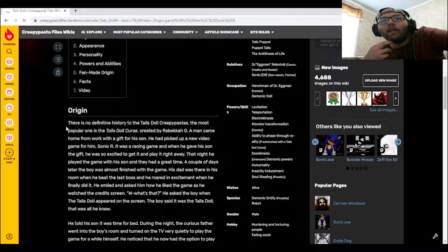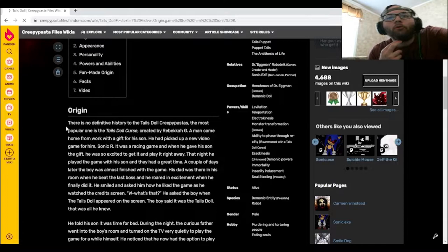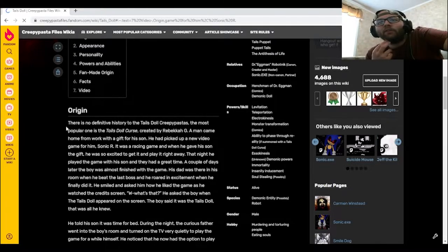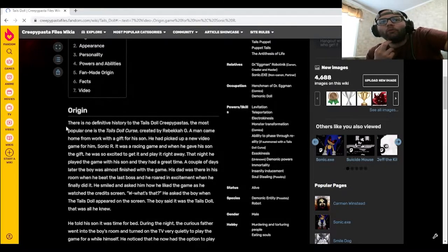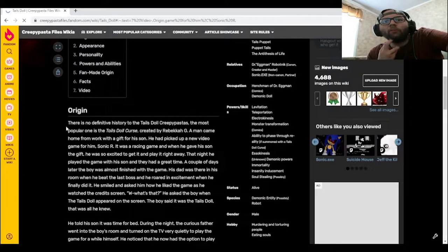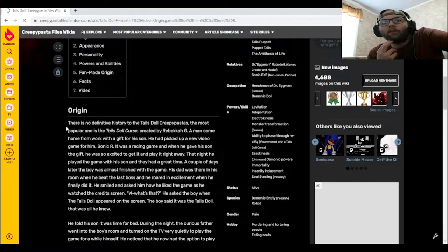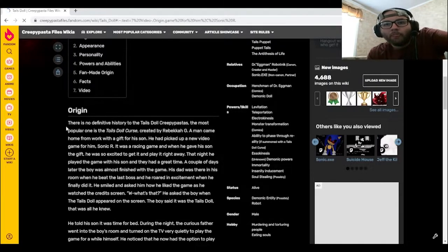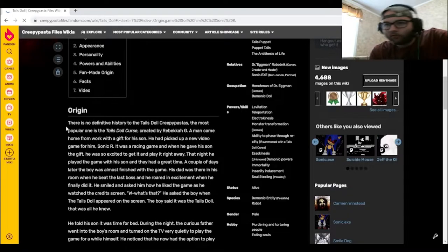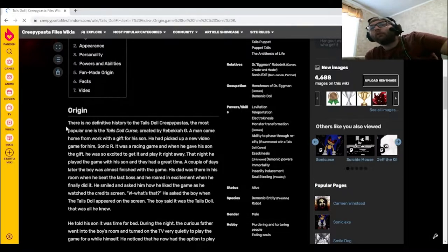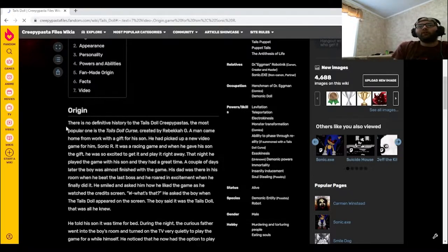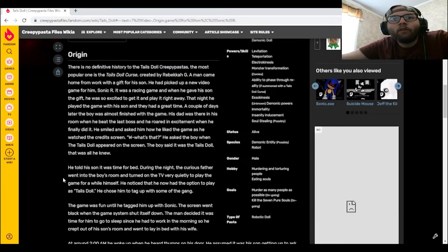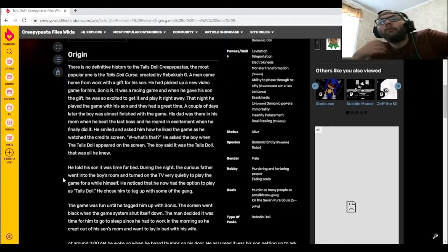That night, he played the game with his son, and they had a great time. A couple of days later, the boy was almost finished with the game. His dad was there in his room when he beat the last boss, and he roared in excitement when he finally did it. He smiled and asked him how he liked the game as he watched the credits screen. What's that? He asked the boy when the Tails Doll appeared on the screen. The boy said it was the Tails Doll. That was all he knew.